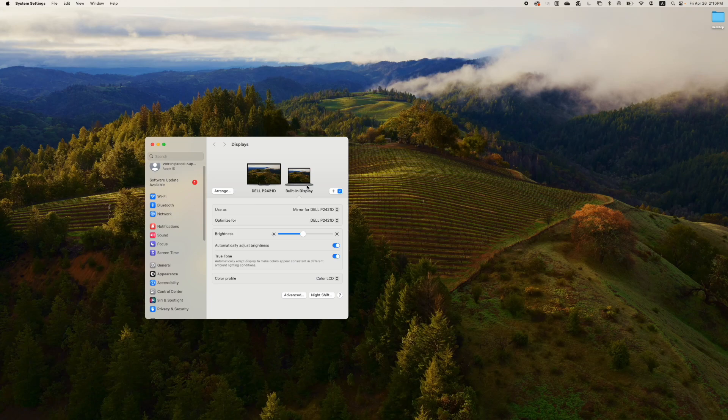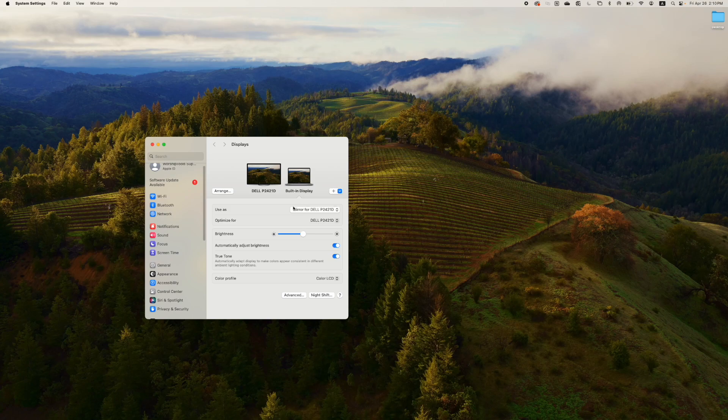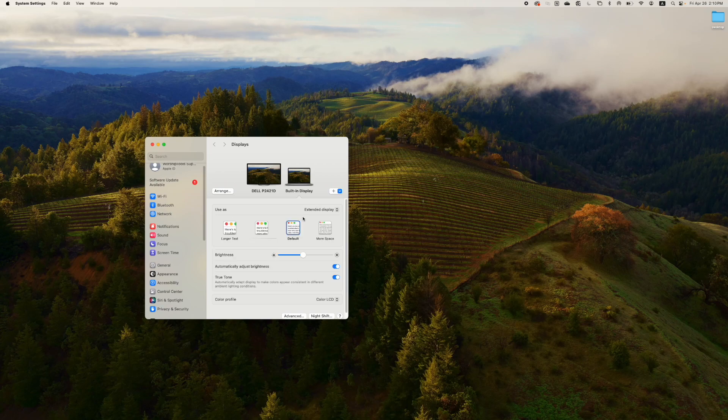By default, your computer may be set to mirror the displays but we actually want to extend them instead. Look for any setting here that might say mirror or duplicate screens. Click on that and you want to switch it to extend.